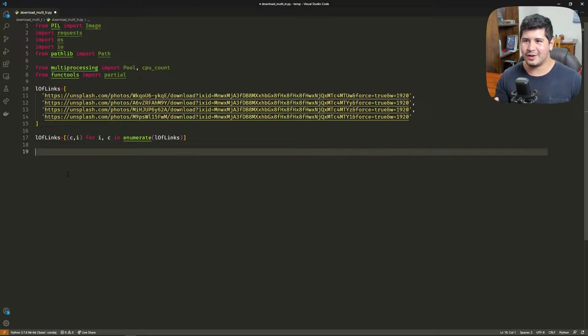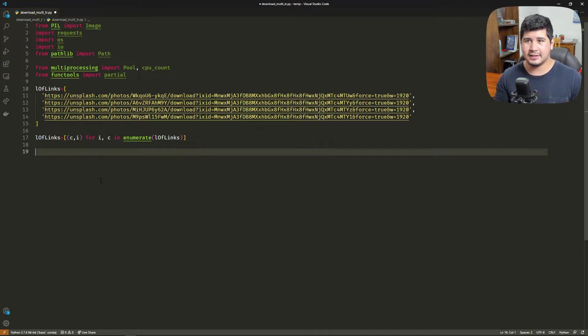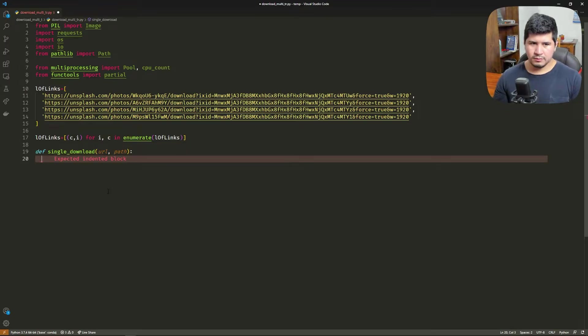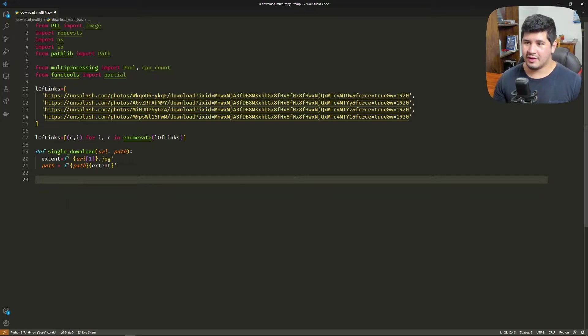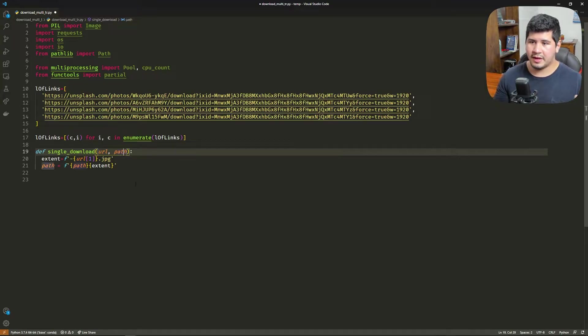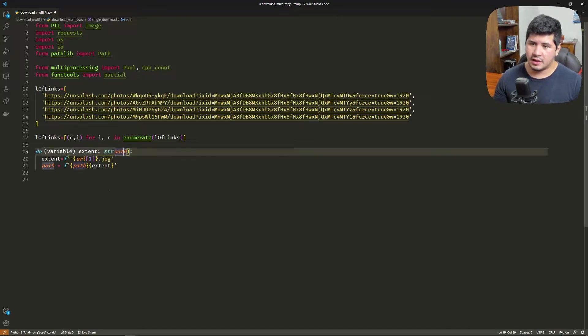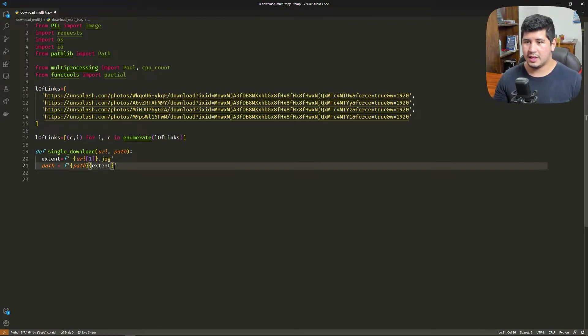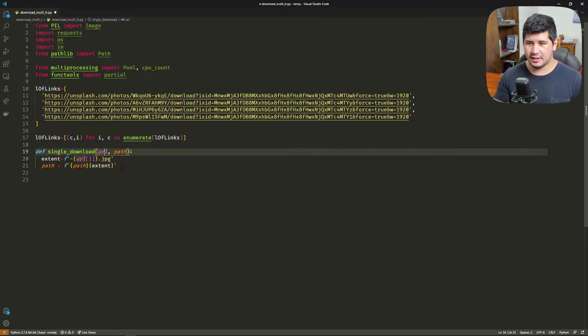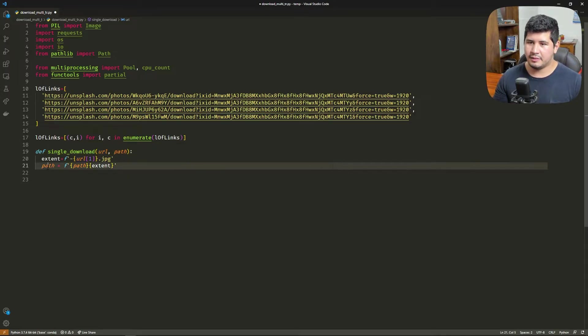We're going to have a function here that is a single download that is going to be executed by a core. The function is going to ask for the URL and the path where we save the image. This is going to be the extension, and the URL is going to be this tuple over here. So the second index, or the first index, is going to be the index of the original array. There's going to be a prefix in the name, and then the path is going to be that path that we give and this prefix.